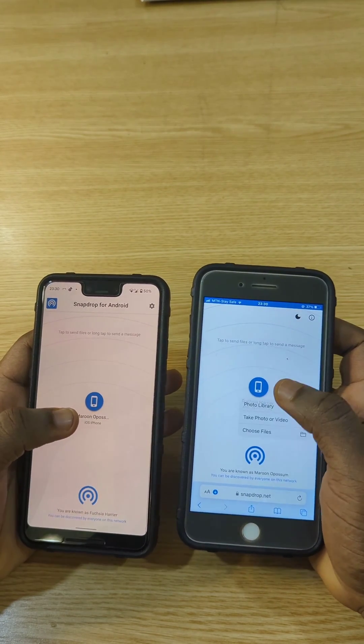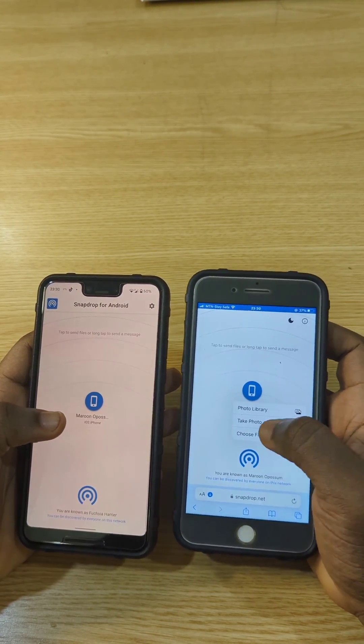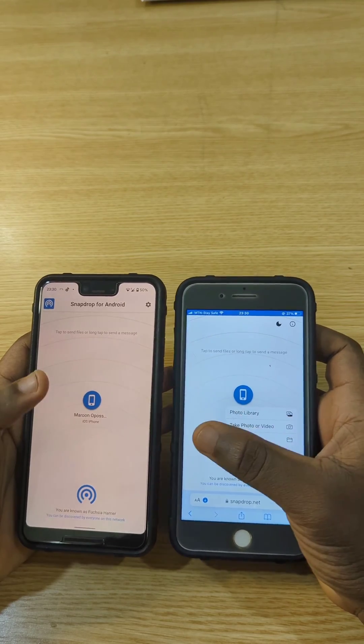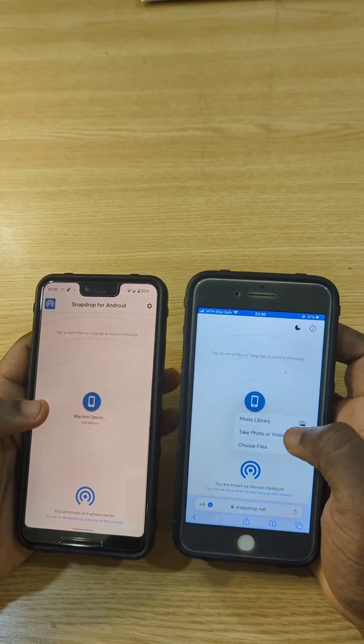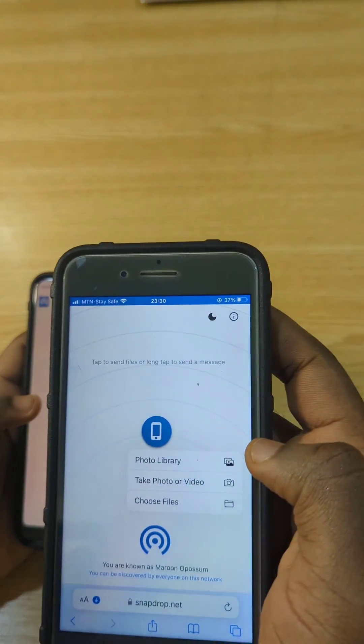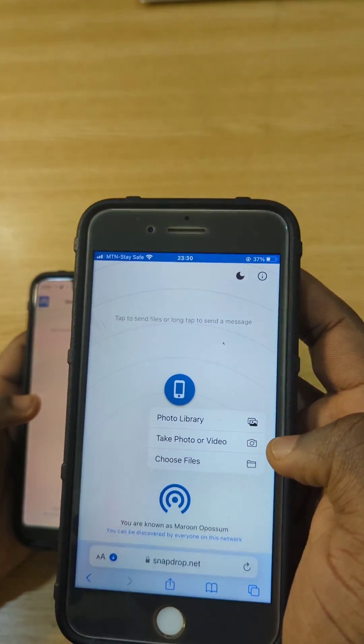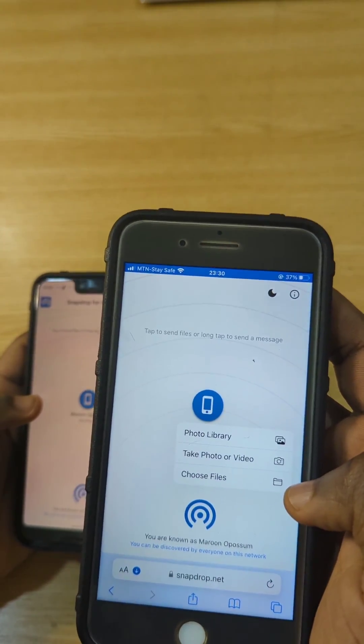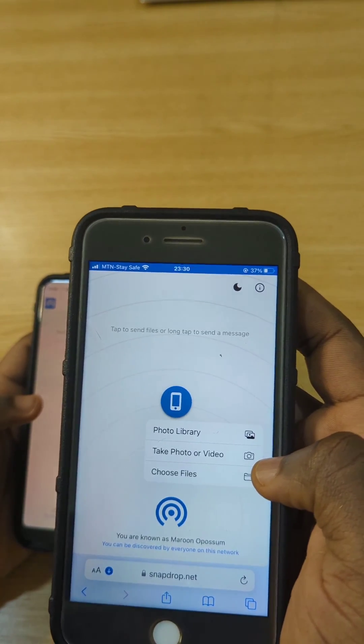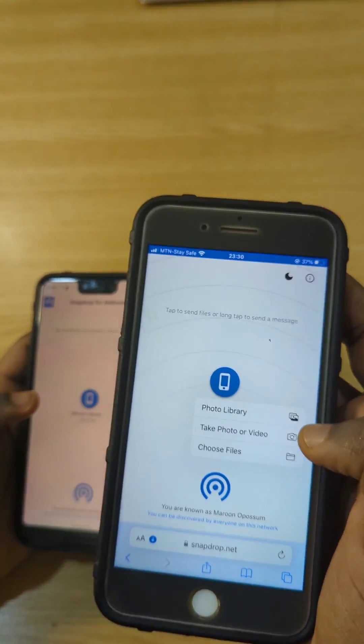What you need to do next is tap on the device shown. In case you want to send a file from iPhone to Android, you tap right here and you're going to be able to send a photo, video, or choose a file — it can be a movie file or whatever.